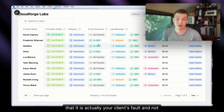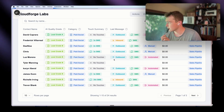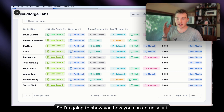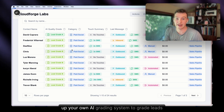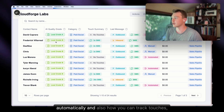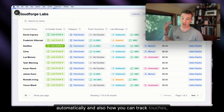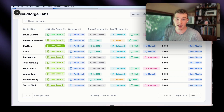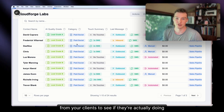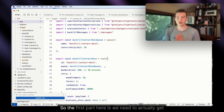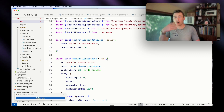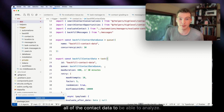I'm going to show you how to set up your own AI grading system to grade leads automatically, and also how you can track touches from your clients to see if they're actually doing their job. The first part is we need to get all of the contact data to be able to analyze it.